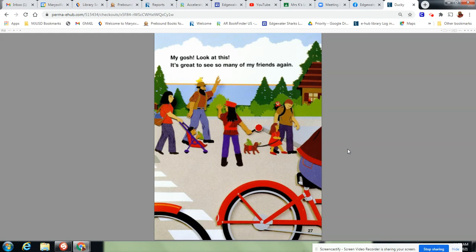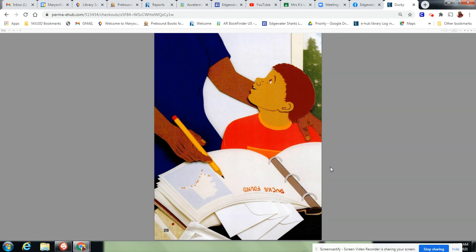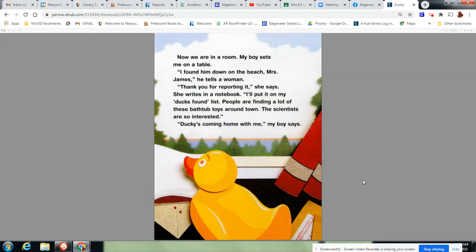My goodness, my gosh, look at this. It's great to see so many of my friends again. Look it. They all have one of the toys. Ducks found. This is the map of Alaska. Now we are all in a room. My boy sets me on a table. I found him down on the beach, Mrs. James, he tells a woman.